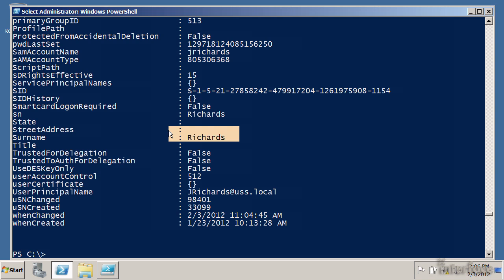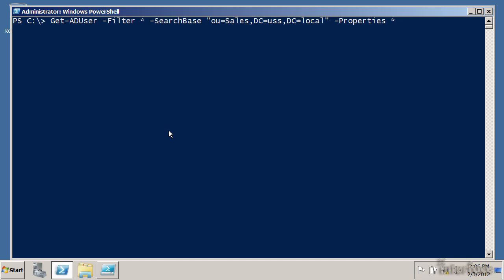I've got the right users; now I want to change their department to customer service. Here's one of the beautiful things about PowerShell: once I find what I'm looking for, all I have to do is use something called a pipe, and I can then change whatever information I'd like. I'm going to Set-ADUser and change their department to customer service. And I'm going to strike Enter. PowerShell — no news is good news. The prompt comes back with no error messages.